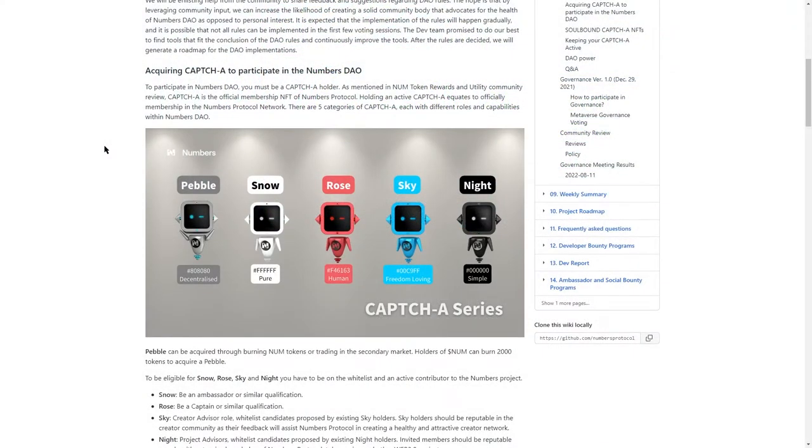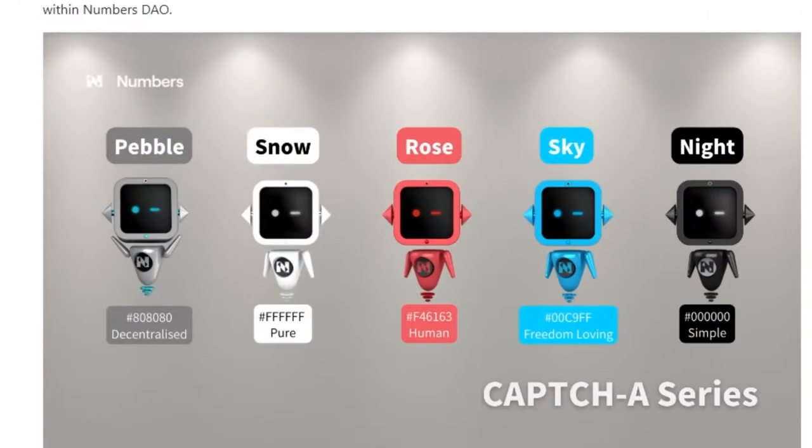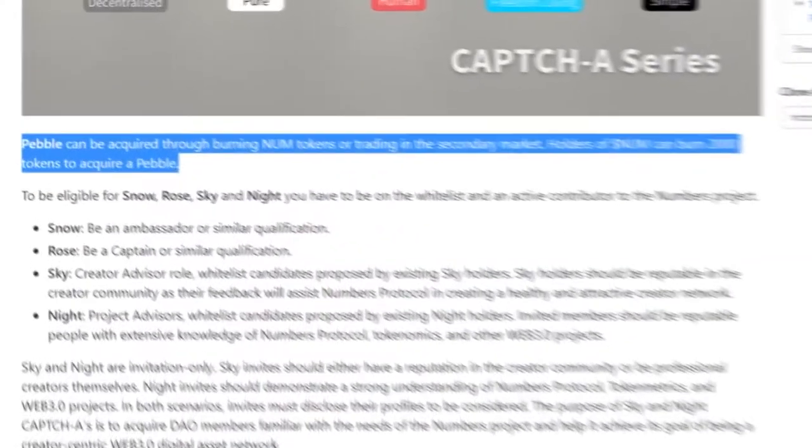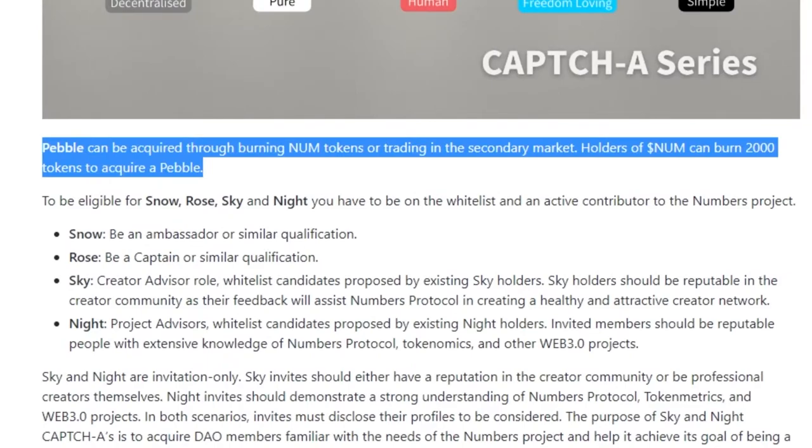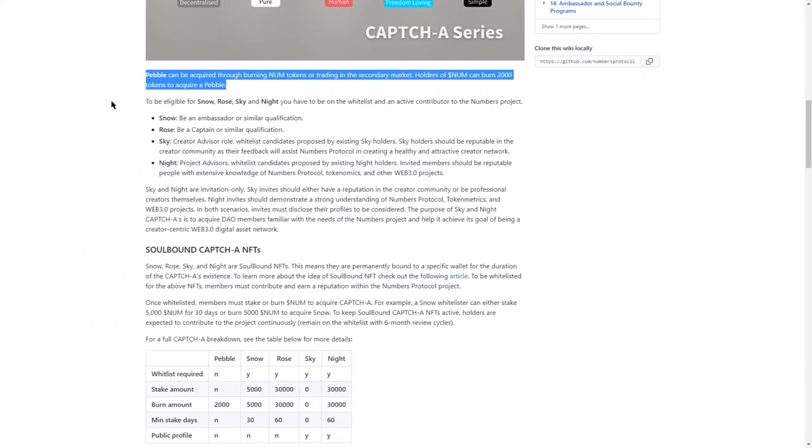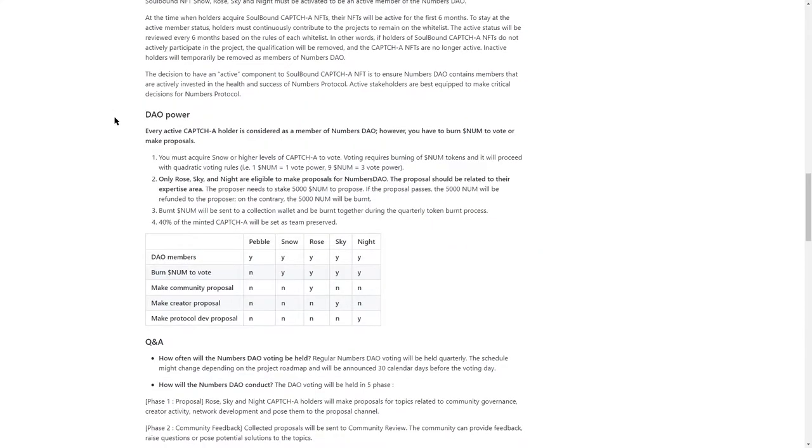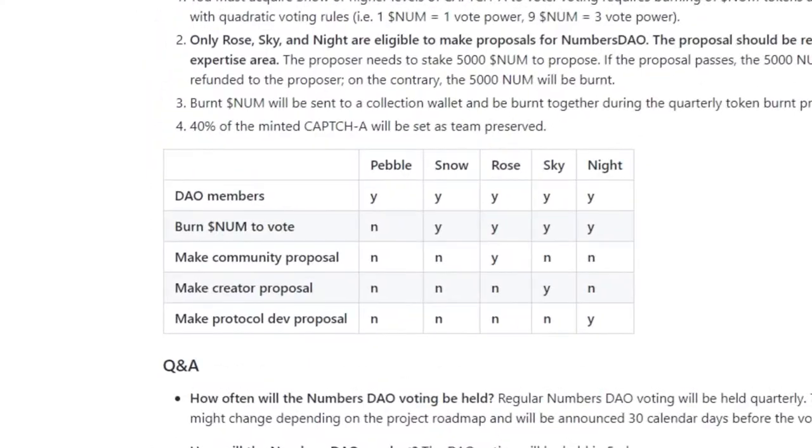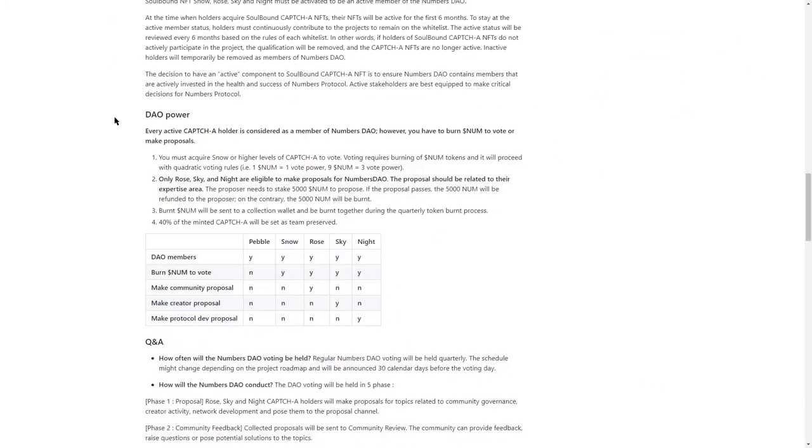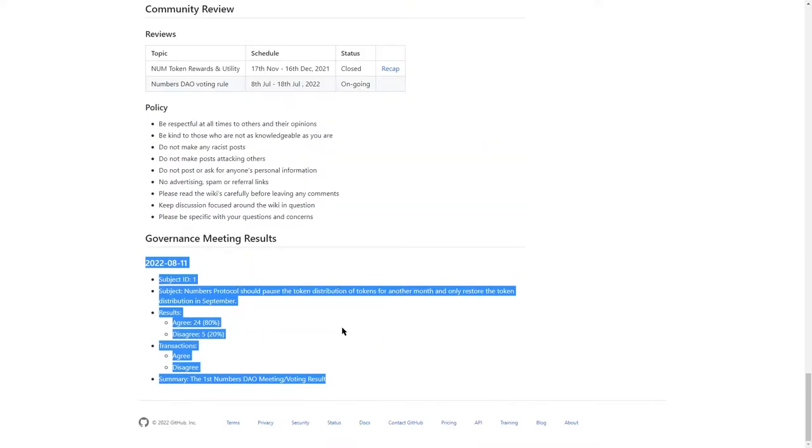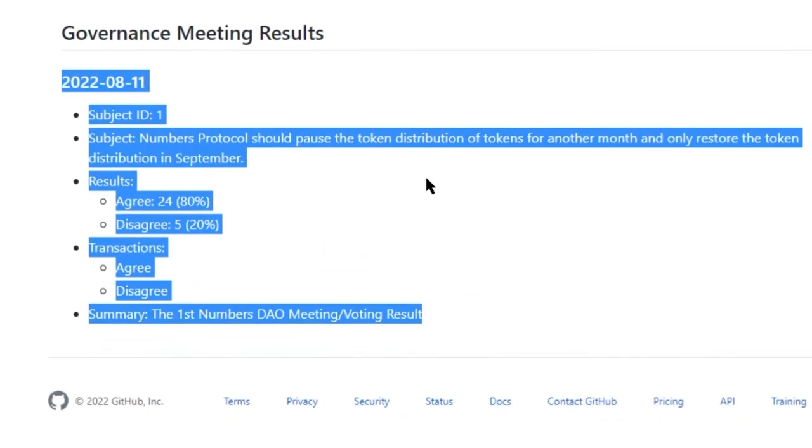As for the governance, in order to participate in Numbers DAO, you have to be a CAPTCHA holder. And there are in total 5 tiers of them. Each has its own rules. For instance, to acquire Pebble, you need to burn 2000 tokens. The other 4 are rewarded for active contributors to Numbers project. Each tier also has different power. For instance, Rose can make community proposals, whereas Sky can make creator proposals. Voting in such proposals requires you to burn NUM tokens. That is a good idea, although it might incentivize people to vote for short-term price boost proposals, such as the last one, in which community decided to postpone the token distribution for another month.